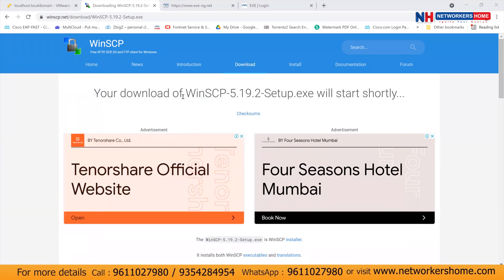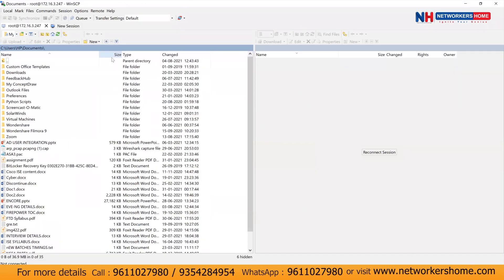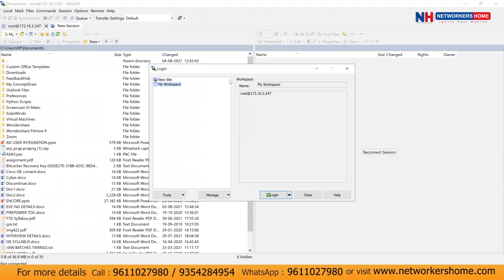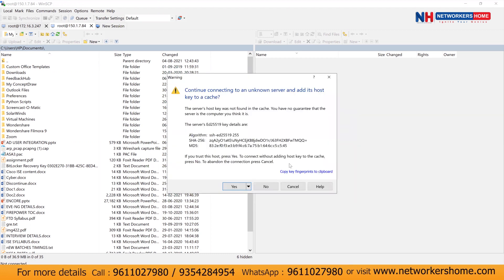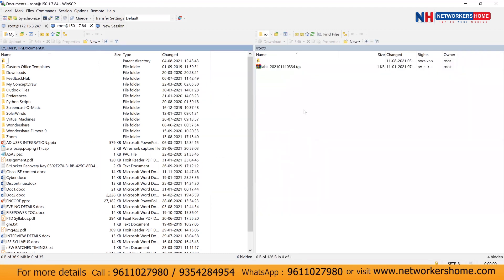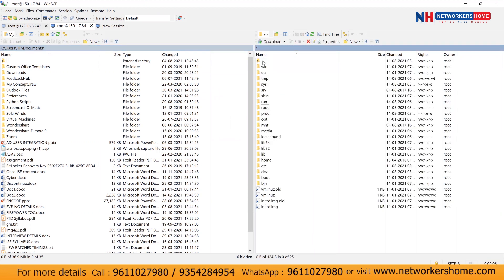And here I'll open a new session. Inside this, we can go to a new site. I'll type an IP address of my EVNG. It's 150.1.7.84 and username by default for CLI will be root and password will be EVE. So we'll click on this and we can see we have connected to our EVNG. Then we'll move to our root part. This is our EVNG part. So click on this.